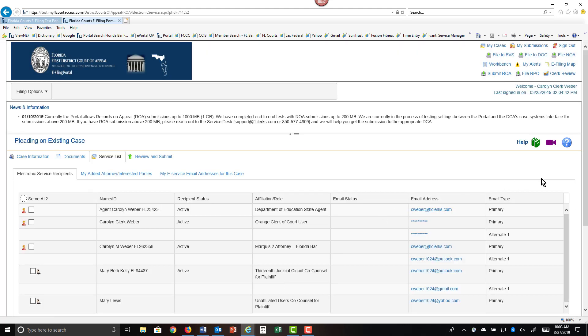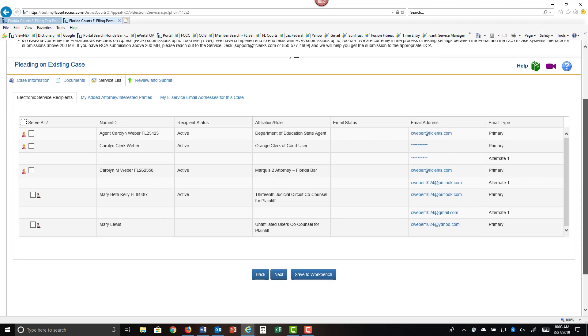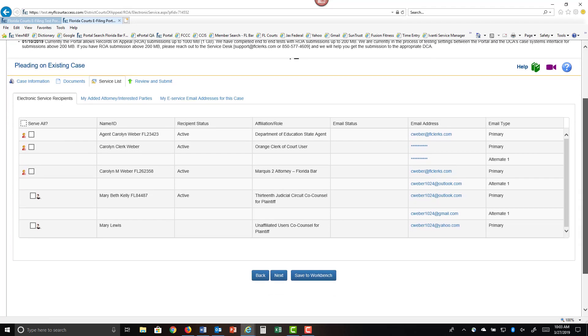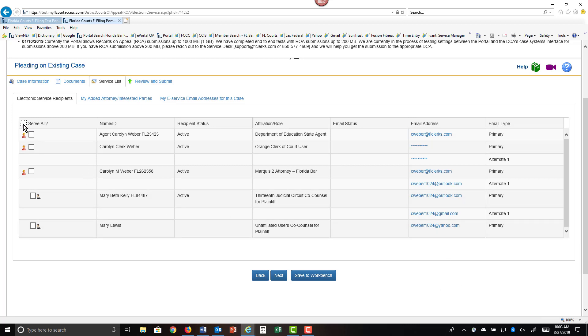You can go ahead and choose the parties that you wish to provide a notification of submission to. This will only provide a notification of submission that lets these parties know that this record on appeal has been submitted to the 1st District Court of Appeal. It will not provide a PDF attachment to that notification. It is not an NEF, a notification of filing. It's a notification of submission that you have sent the record to the appropriate District Court of Appeal.